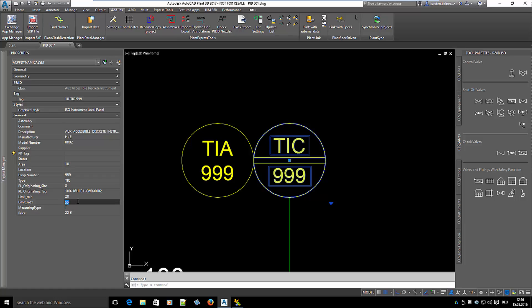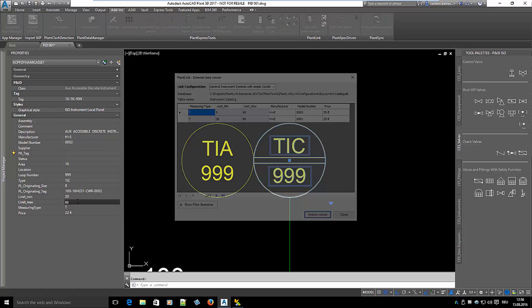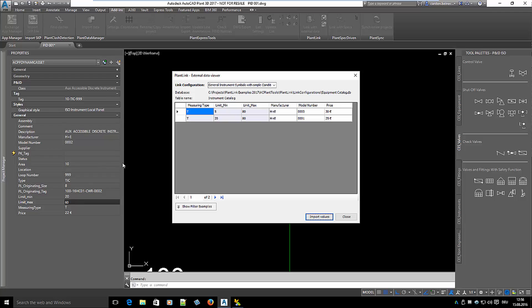Let's change the temperature range from 20 to 50 to 20 to 60. The database viewer opens again because model number 0002 is not available for this temperature range.